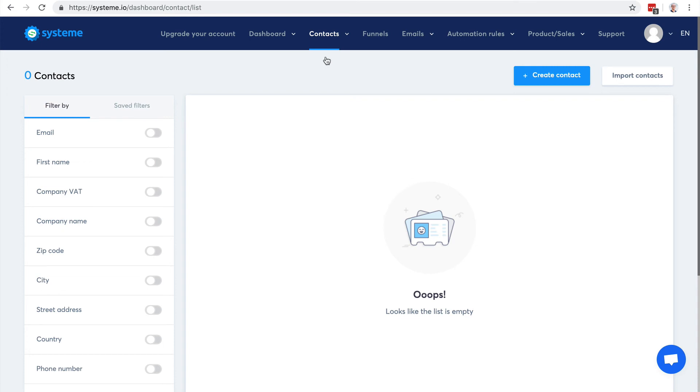In the next video I'm going to show you how to create sales funnels, how to build your email list, how to sell your products with System.io.